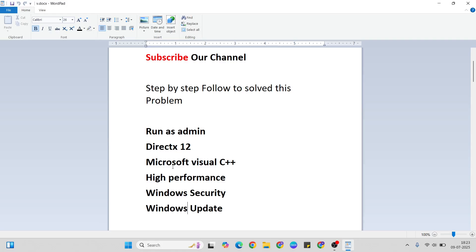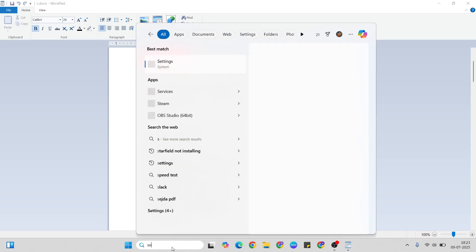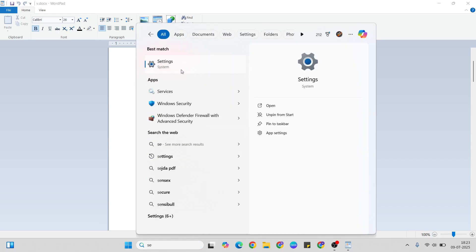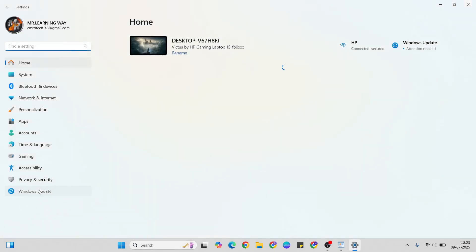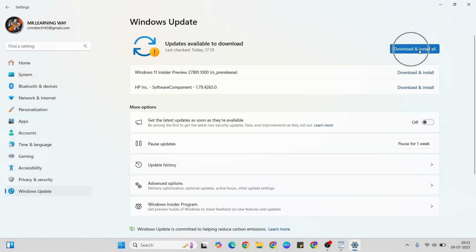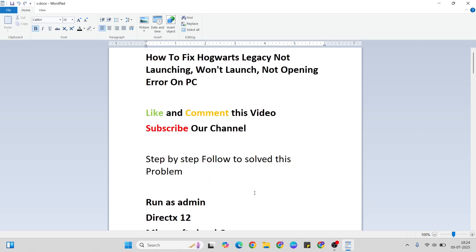Sometimes if it's still not fixed, one more thing to check is your Windows Update. Open the search bar and type 'Settings,' then go to Windows Update. Click the Download button to get any pending updates and update to the latest version of Windows. After that, check again if your problem is fixed.